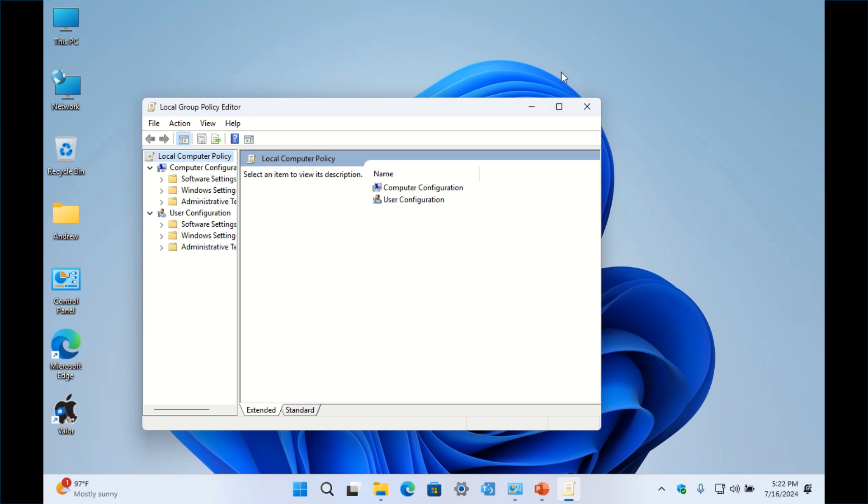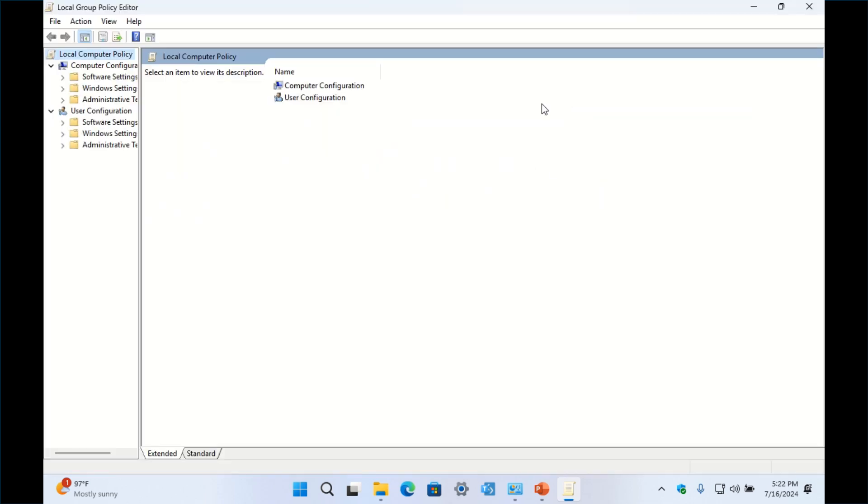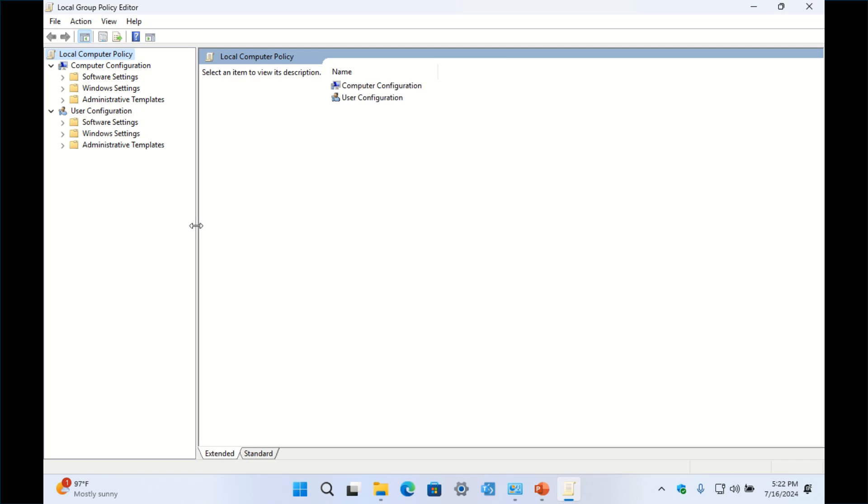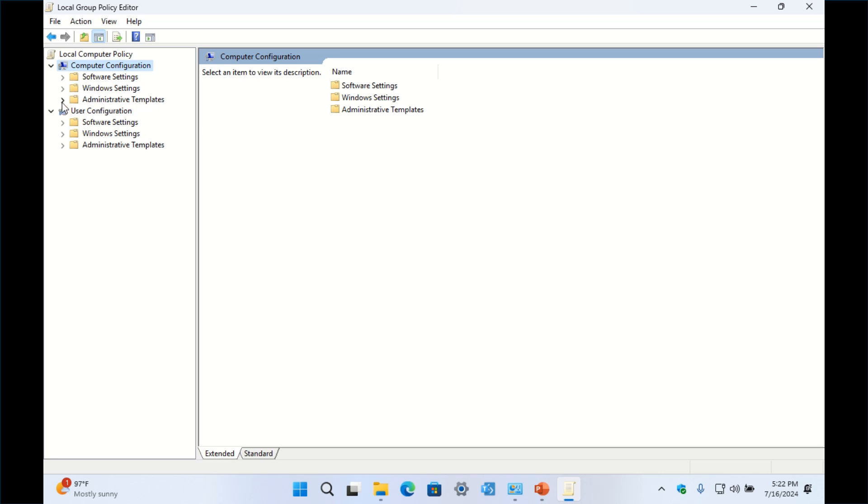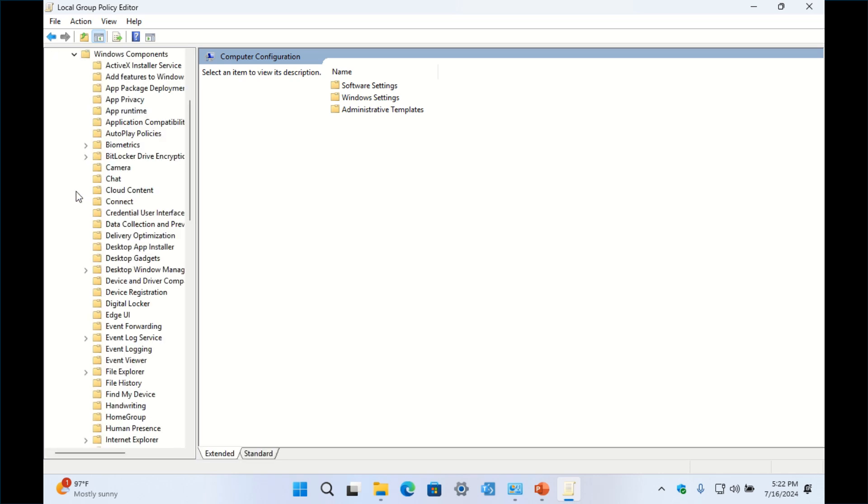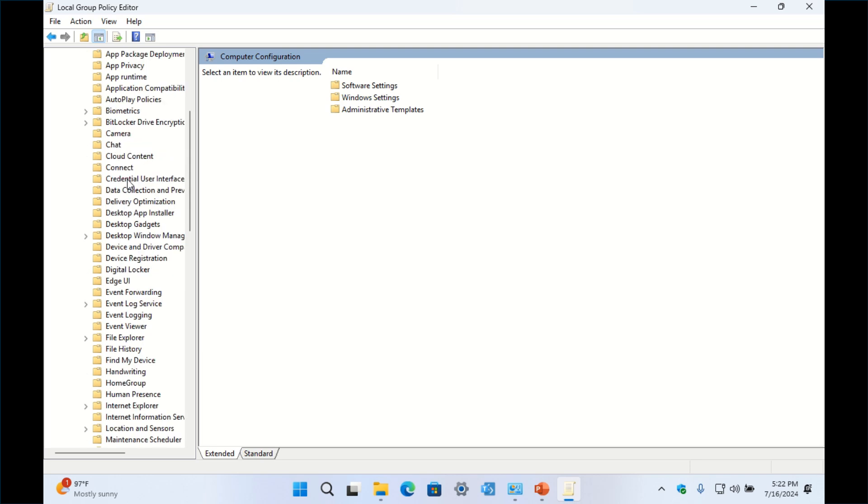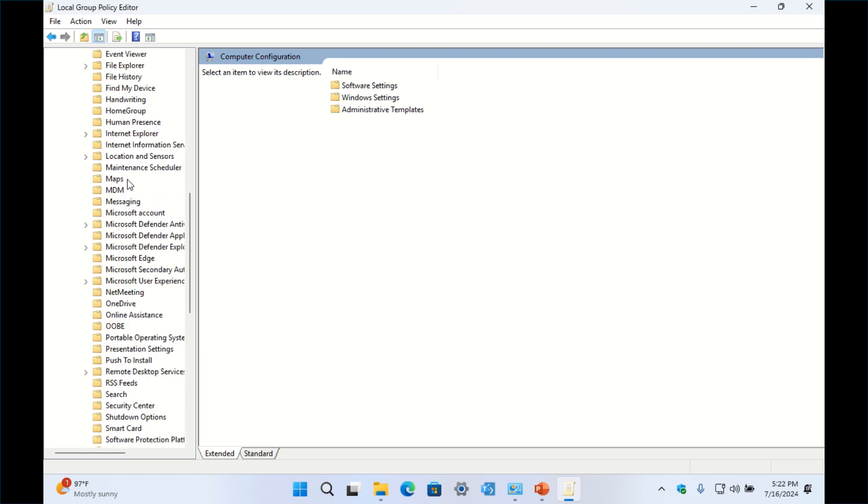Expand the Local Group Policy Editor window. Extend the sidebar a little bit so you can see everything. Then you'll see Computer Configuration and then Administrative Templates. You're going to click the drop-down arrow and then go down to where it says Windows Components, click that drop-down arrow again, scroll down until you see Microsoft Defender Antivirus.